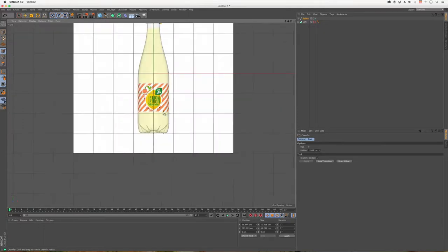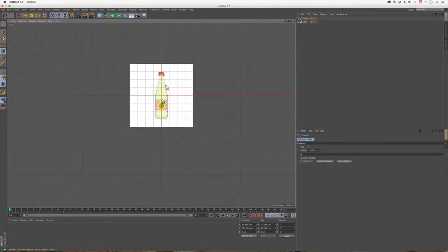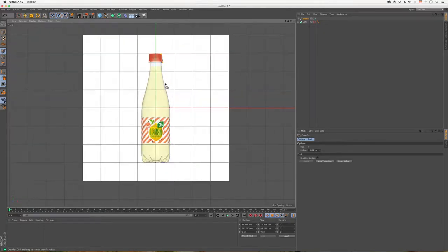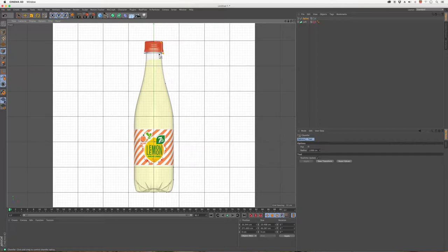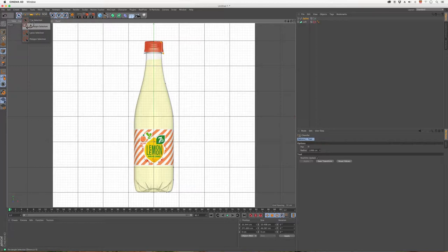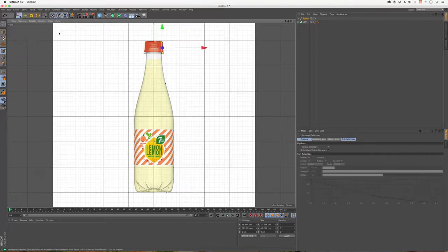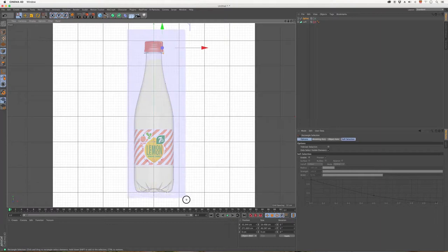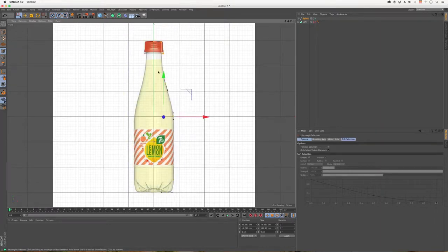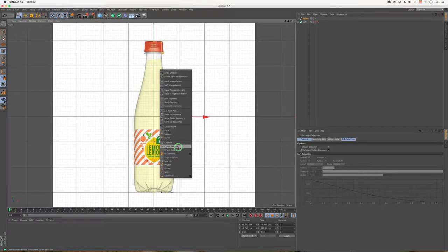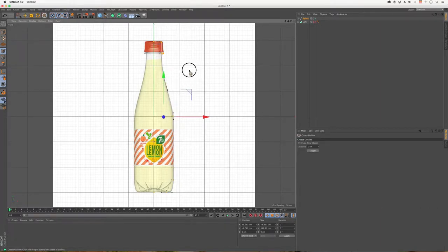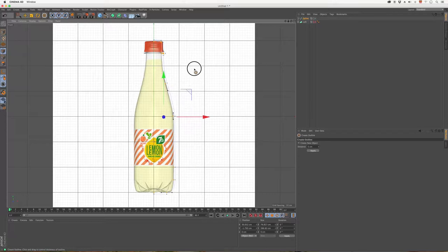We also need to separate the outside from the interior, which will be the liquid inside the bottle. So in selection, select rectangle selection, and select all the points like this. Right click and go to this option, Create Outline. And there we go.